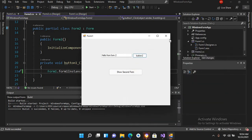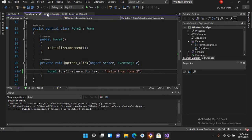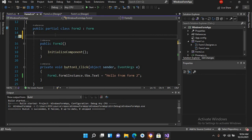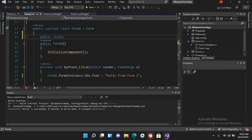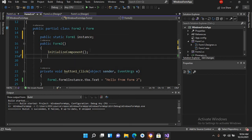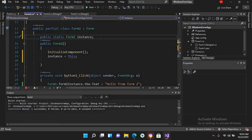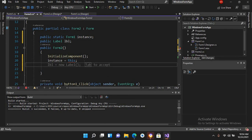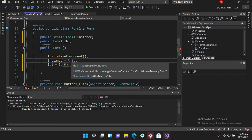I'll close this and go to Form2's code file. Here I'll create a static instance: public static Form2 instance; and set instance = this; Now I'll create a public label: public Label lbl; and set lbl = label1;